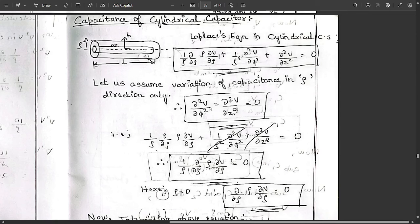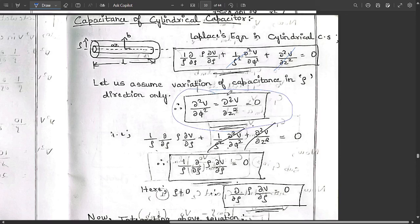Let us assume variation of capacitance in the ρ direction only. Because of this assumption, ∂²V/∂φ² and ∂²V/∂z² can be neglected — these two terms are equal to zero. Therefore only the first term is activated, and we are left with (1/ρ) ∂/∂ρ (ρ ∂V/∂ρ) = 0.